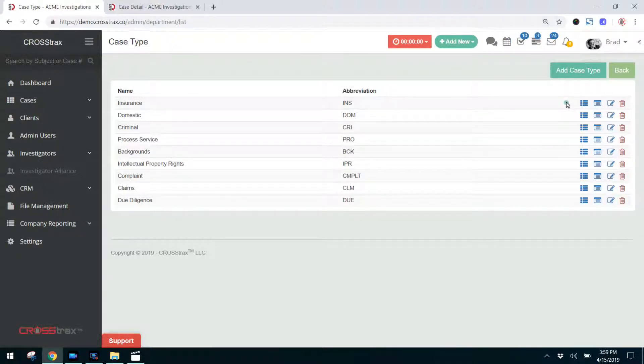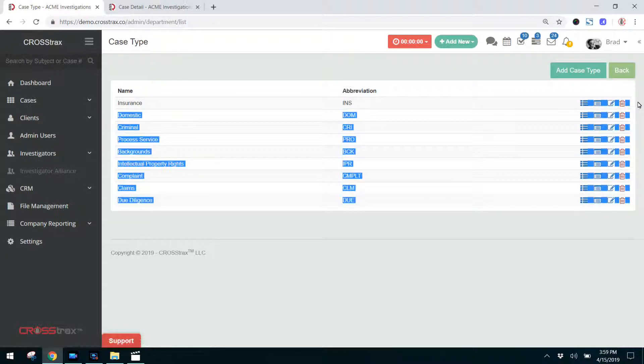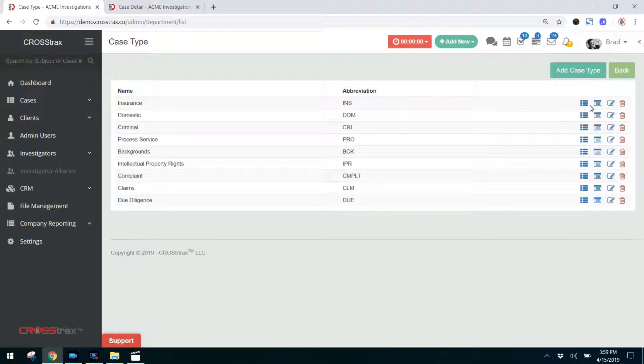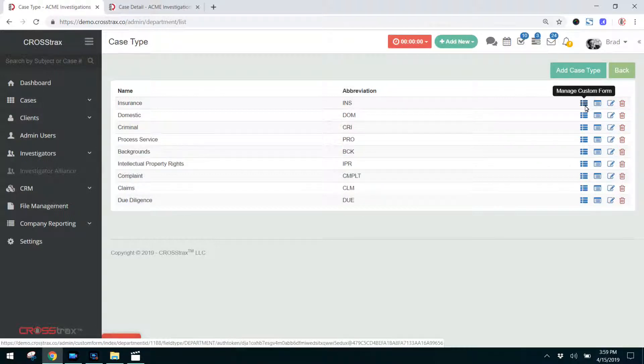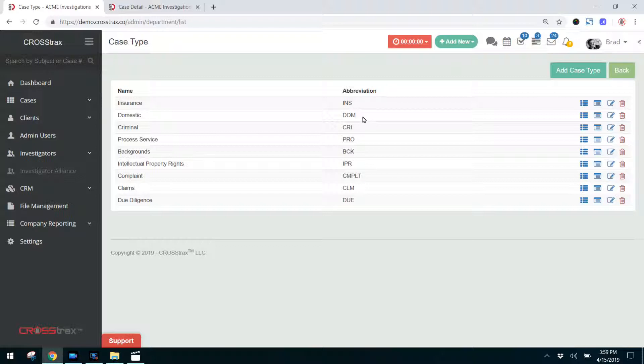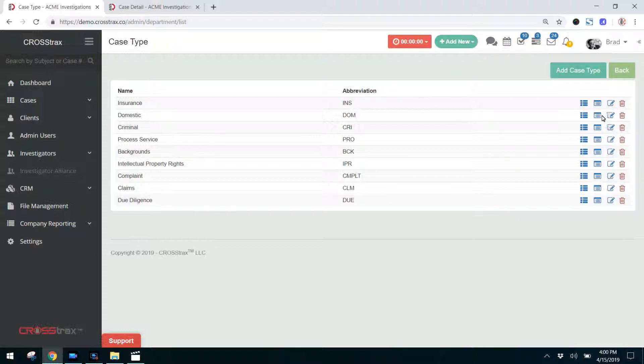Let's go over these four icons that you have for each case service over here on the right hand side. The first one is manage custom form. And what that is, is you can create custom fields for each case type. As an example, in an insurance investigation or insurance case, your fields may be a little bit different than they would for a domestic case. Your domestic case fields would certainly be different than they would for a criminal complaint. So you can add and modify the form for each case type.